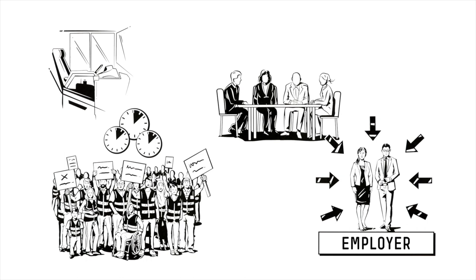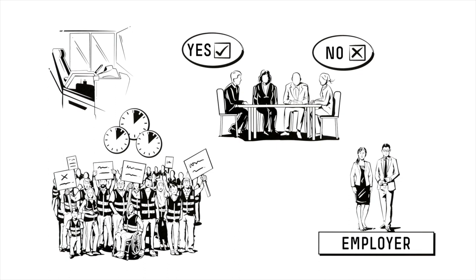If the bargaining parties do not reach an agreement, despite several rounds of negotiations, they have the option of calling in an independent arbitrator.